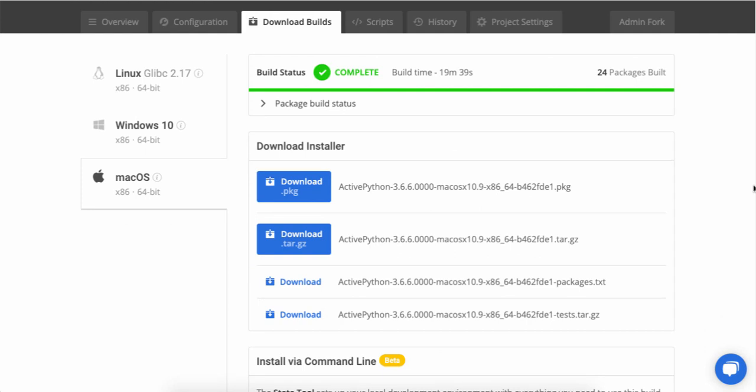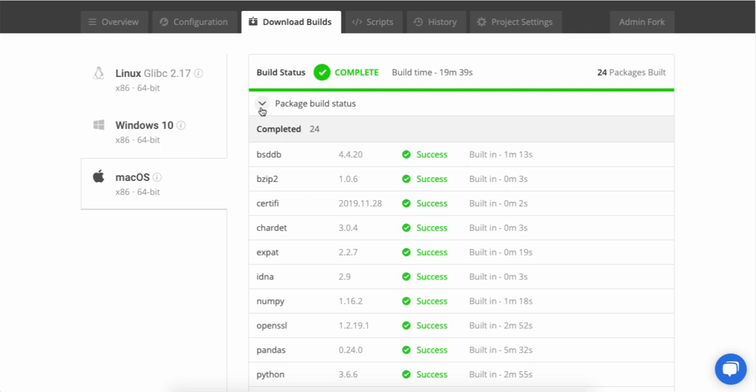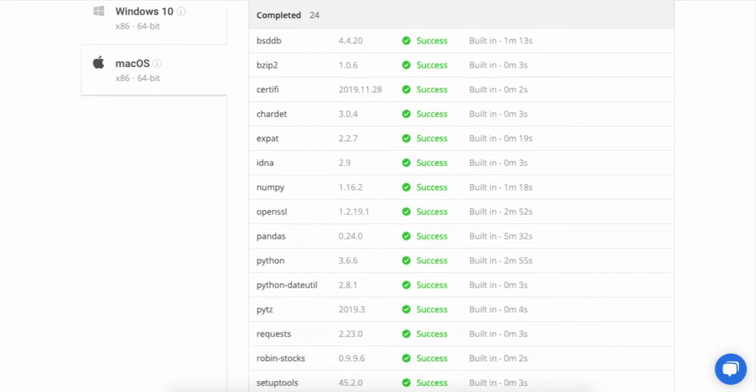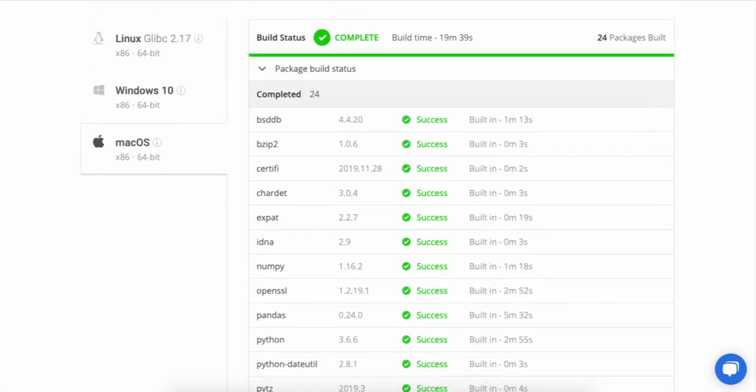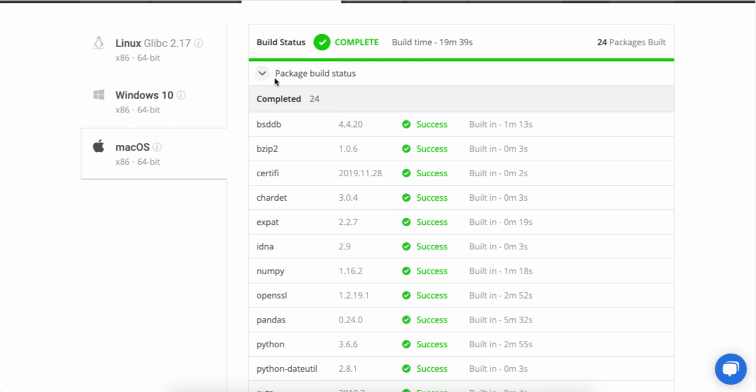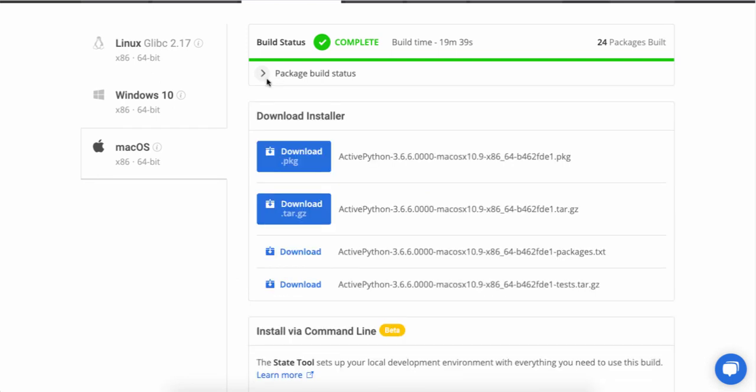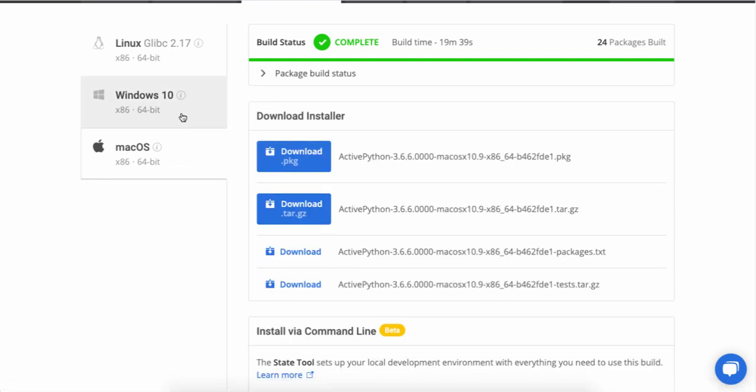All right. Our builds have finished. Now we can see what the package status is. I can scroll through the list of all the packages that were built. And I can also just download the PKG for our Mac build.